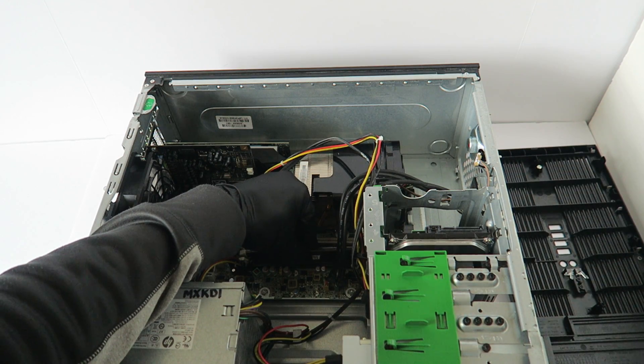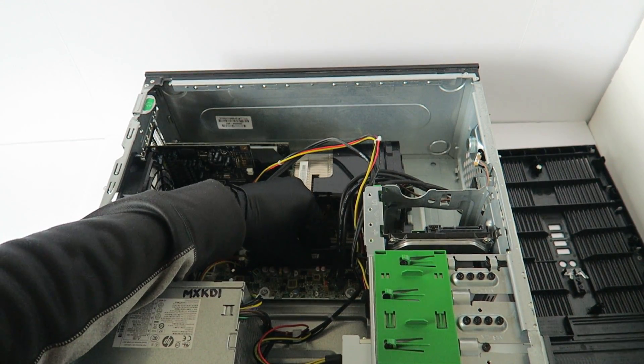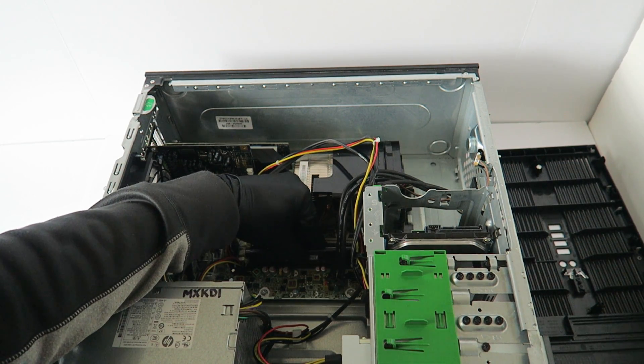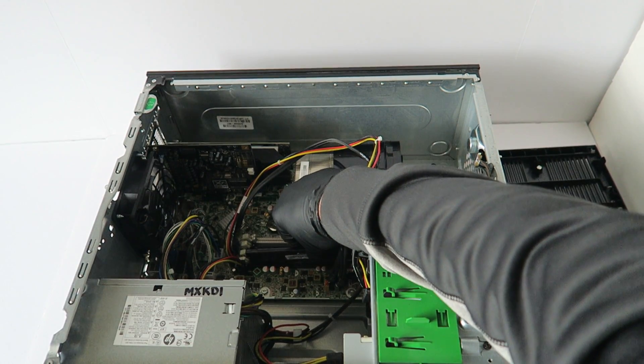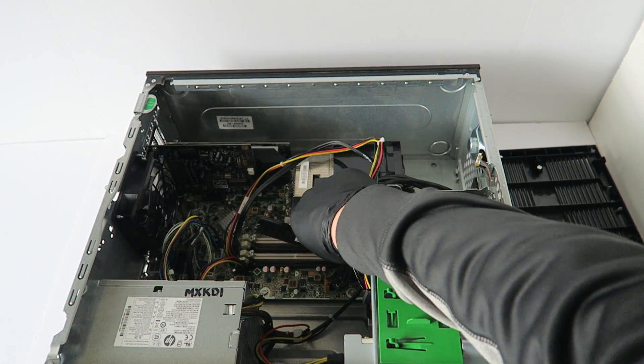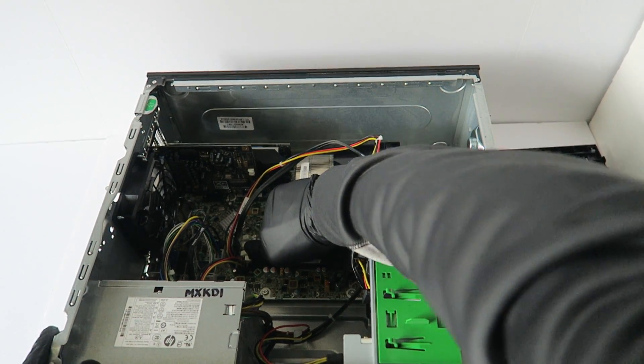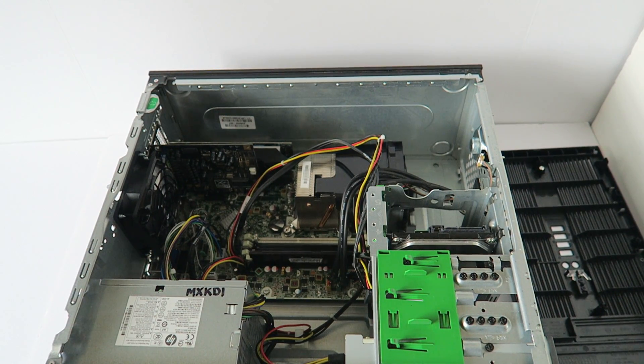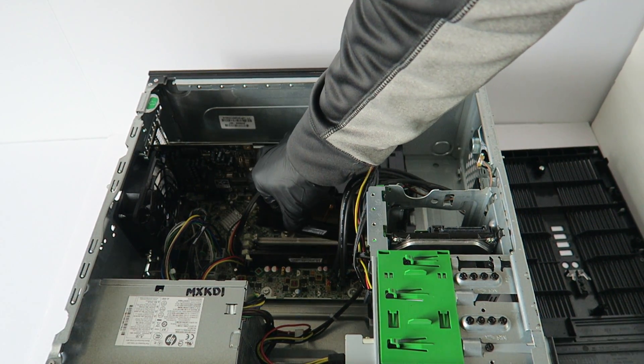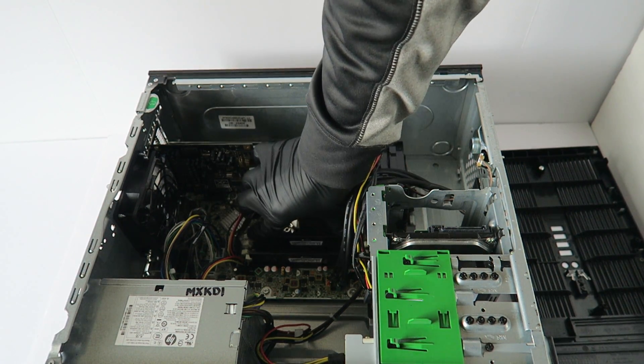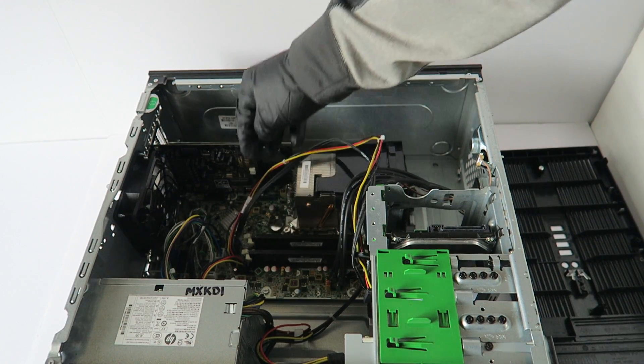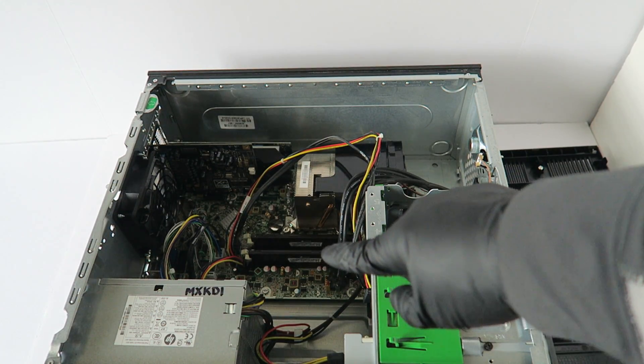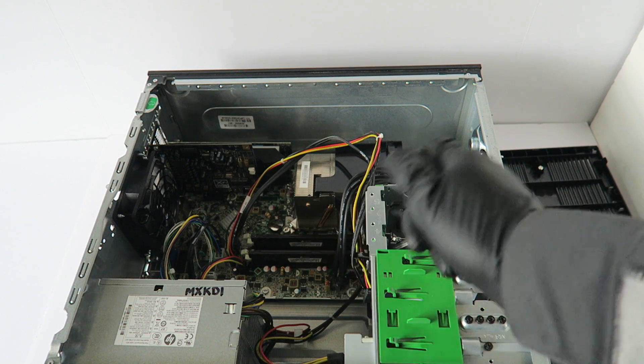The memory brands I like are Corsair, Kingston, and Crucial. Those are the top three brands I like. When you install the memory properly, you will hear two clicks. So the memory is installed. We installed a total of eight gigs of dual channel memory, that's four gigs per each slot.